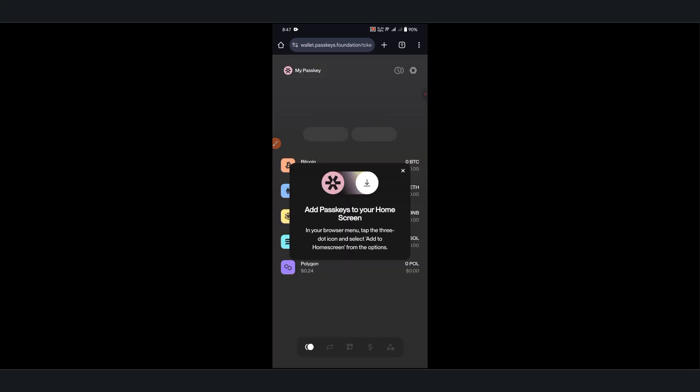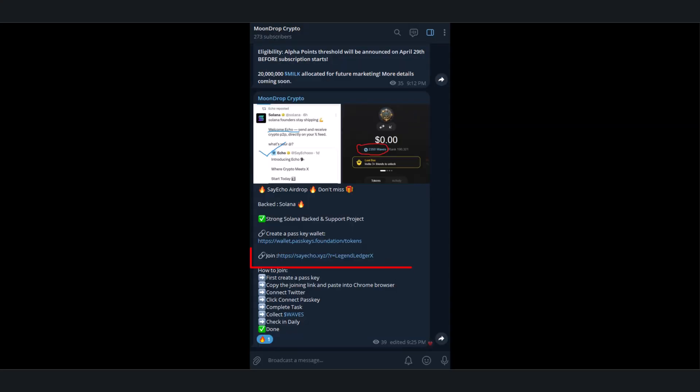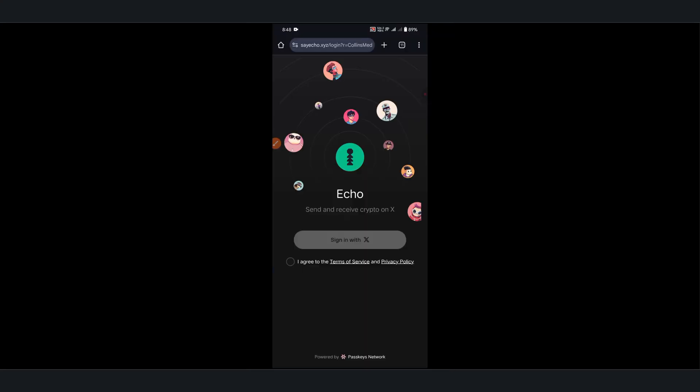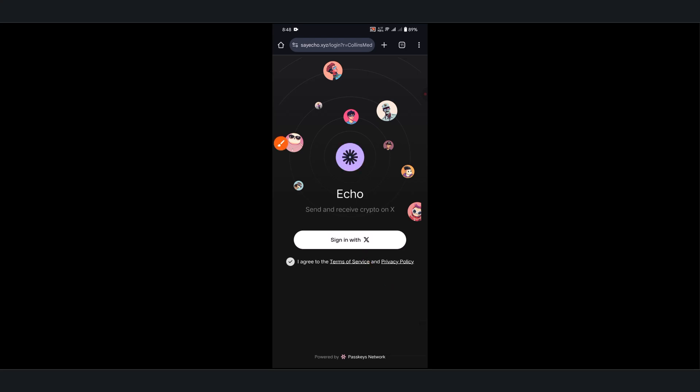And it's done - our account is successfully created. Now copy this link and paste it into your Chrome browser again. You'll see a page like this. Here, sign up using your Twitter account in the same browser. Click Agree to the terms and Sign in with X.